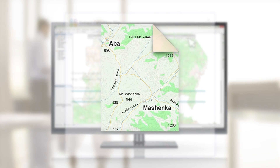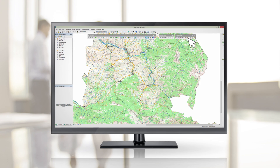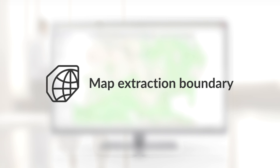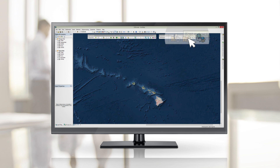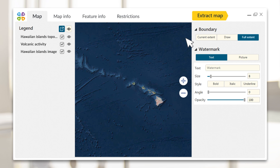In addition to fast extraction with default settings, you can specify a number of additional options while preparing your map for publishing. Map Extraction Boundary: specify the map extraction boundary.